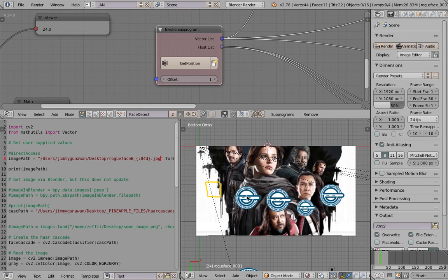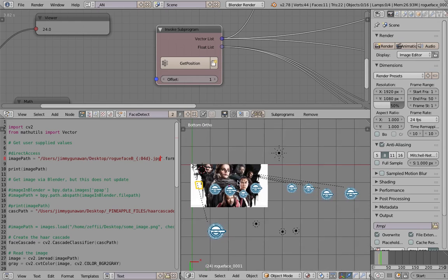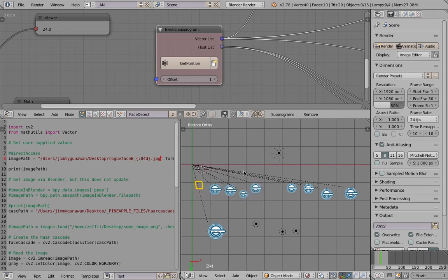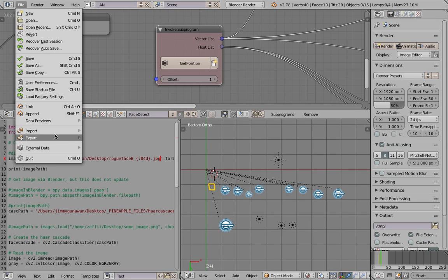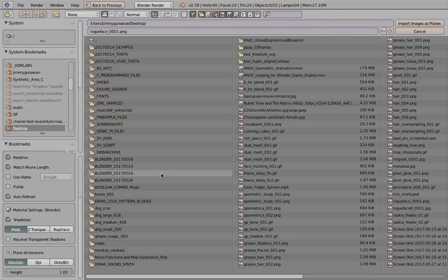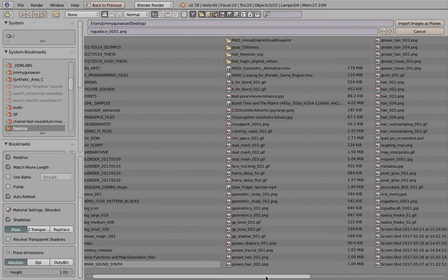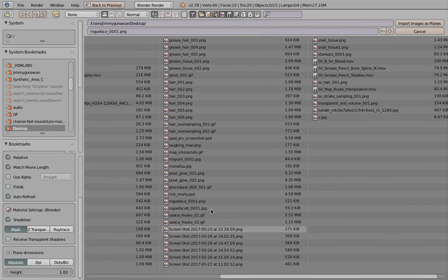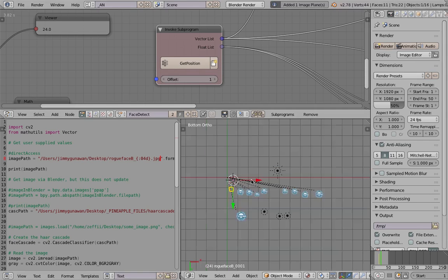Didn't fail, I think it's working. Yeah, it's working. See, I need just to change the image again. File, import, image as plane, shade less. Rogue Face B, import. Scale it. See, this is the chore, this is a little bit of manual work that we need to do.